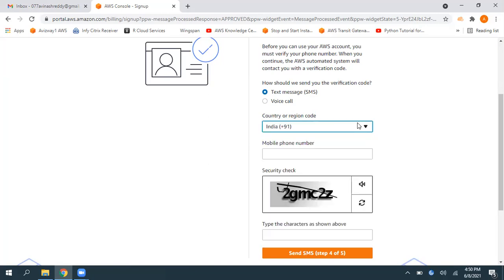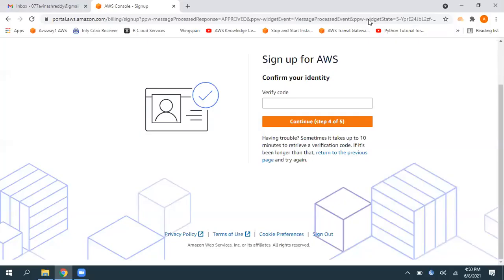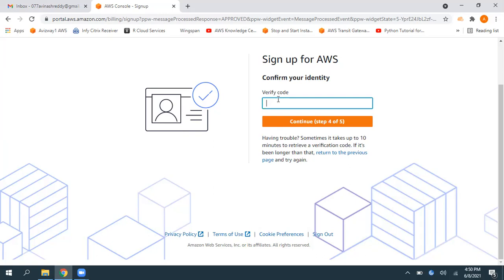So then immediately when I click on send SMS now, whatever the phone number I have given in previous screen, to that phone number I'm going to get a PIN. That PIN I need to enter here. All right, I got that PIN. And I'm entering that PIN here, then click on continue.